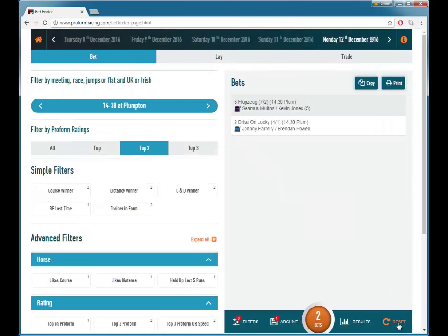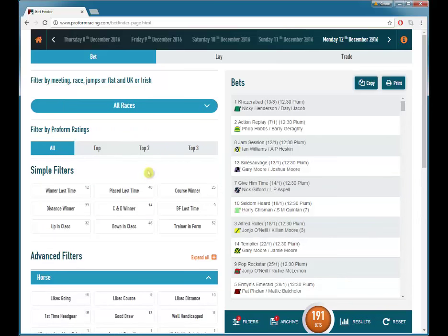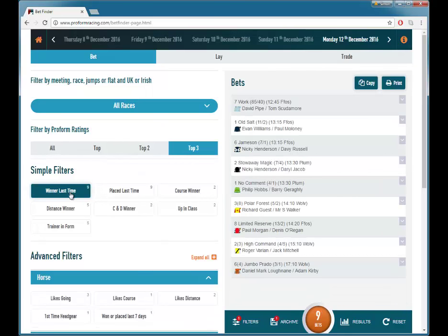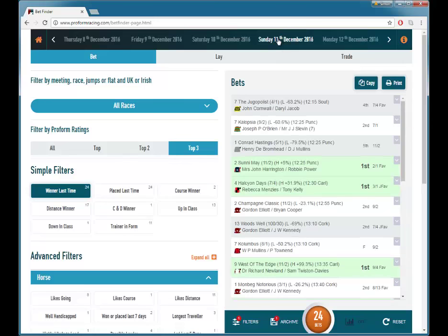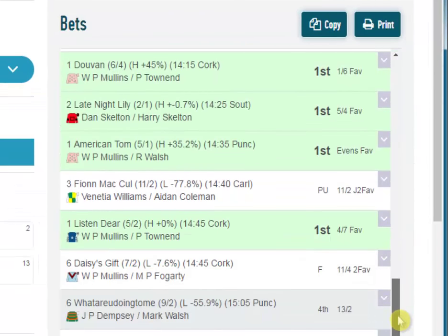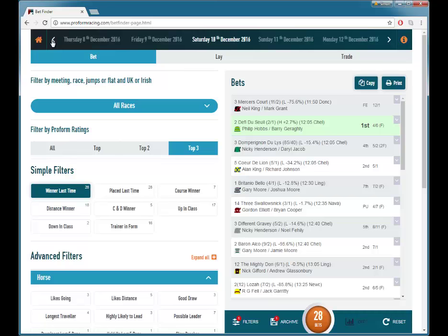Let's go back to the bet section and reset all our filters. A unique feature of the ProForm BetFinder is the ability to research how filters have worked in the past. If we set up a simple filter of looking at the top 3 rated horses on ProForm Rating that were winners last time out, you can see today there are 9 runners. If we click on yesterday's races, it will show us how many there were yesterday — there were 24 of them — and it also shows us where they finished. You can then use the arrows to go back through each day and see how many horses met your filter criteria and how they performed.